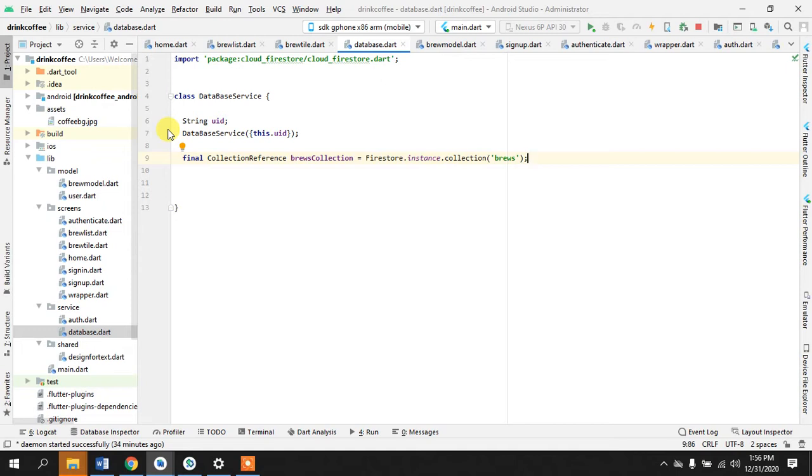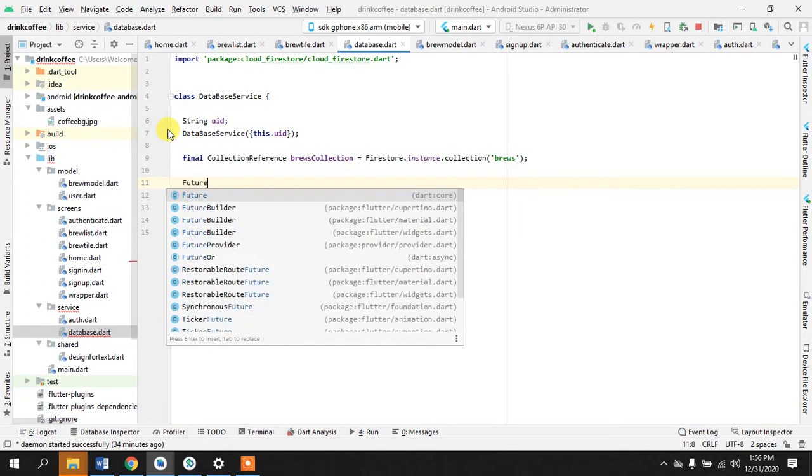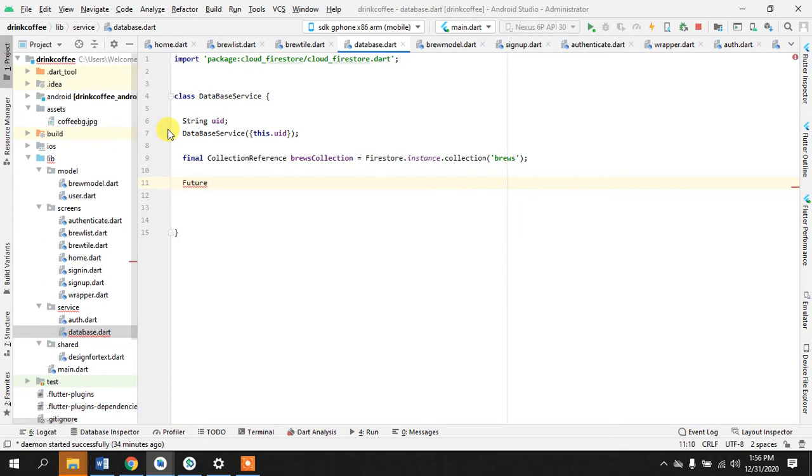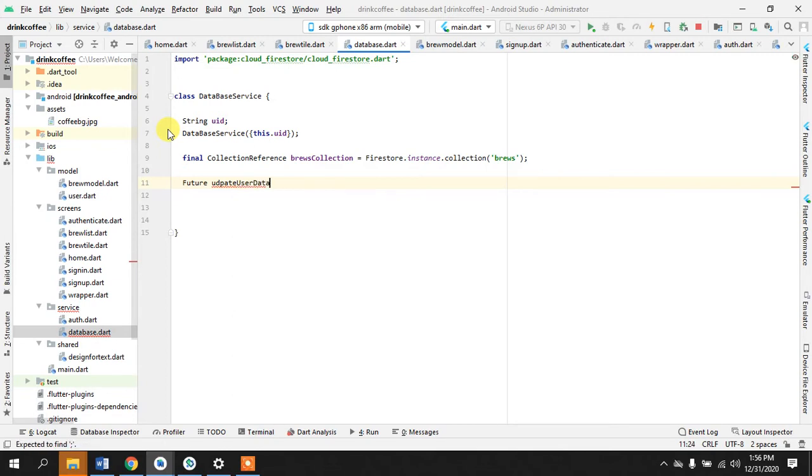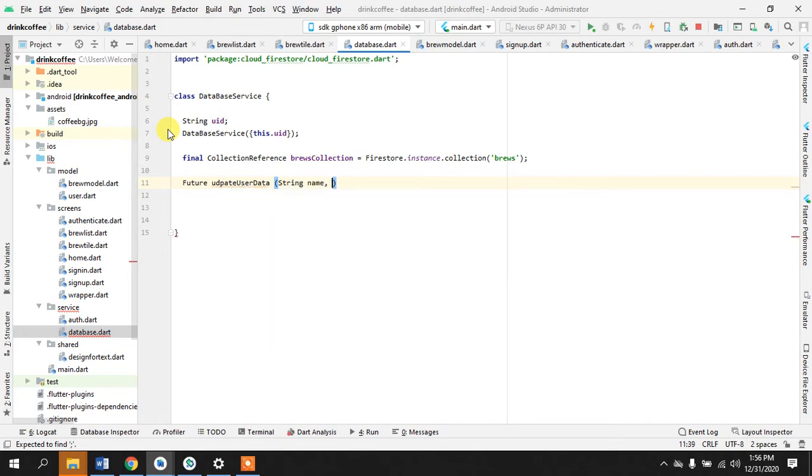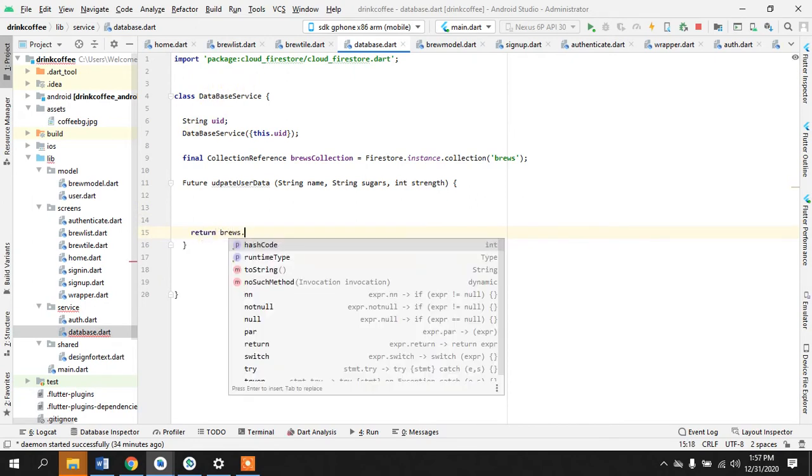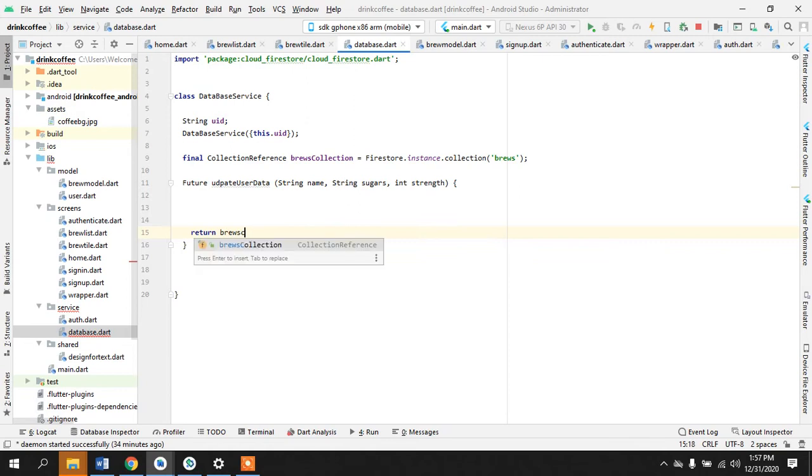So we will create an async method here because it takes time to create this, like takes few seconds depending on the internet connection. Observe user data and what are we passing in? Their string name, string sugars, and integer strength. This is a little bit complicated so pay attention, but it won't be too hard once we get a hold of it.